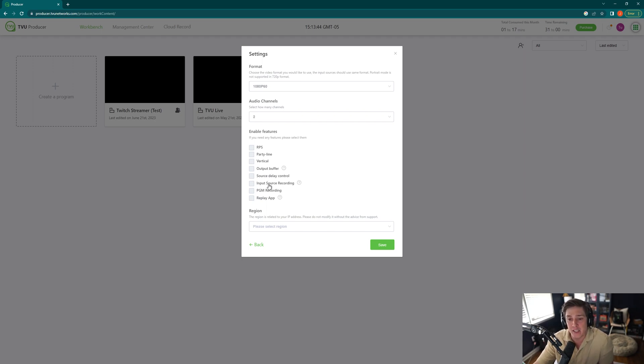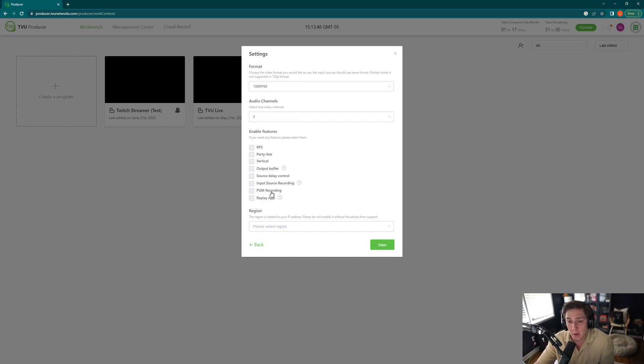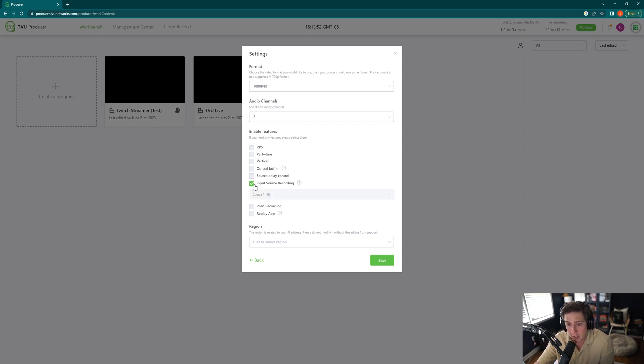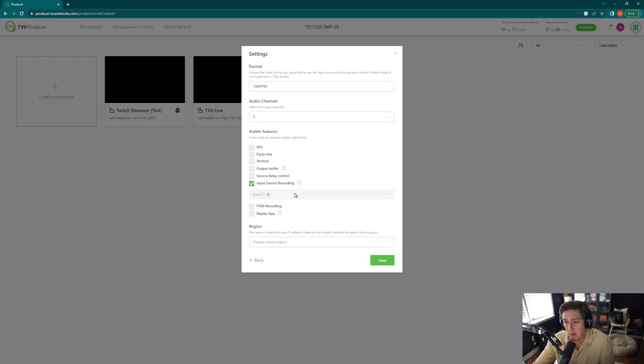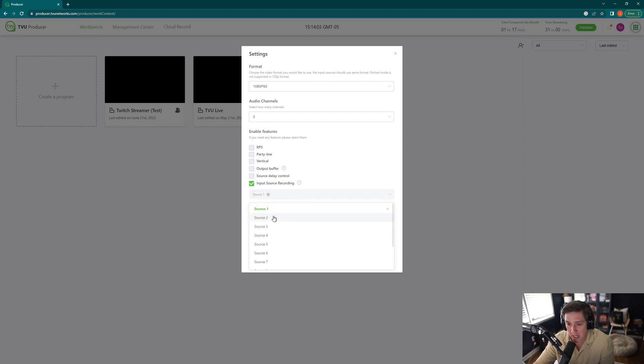But the one that I think is most important here are the input source recording and the PGM or the program recording. So for input source recording, when I create a session, I like each of my individual camera feeds, which for me in the four input version of TVU Producer, I have source one which will be recording at all times, source two which will be recording at all times.